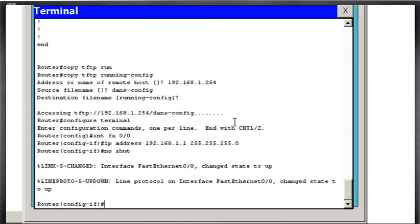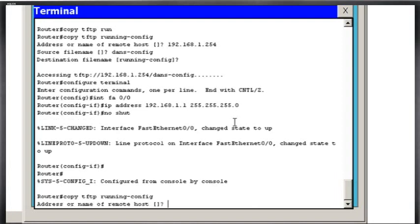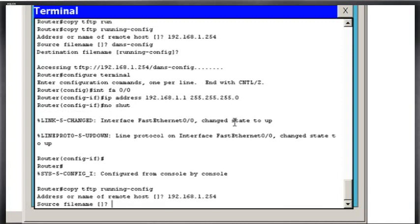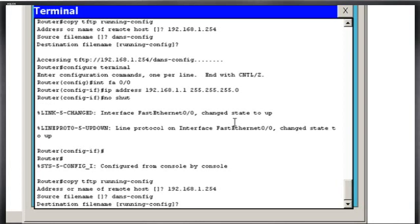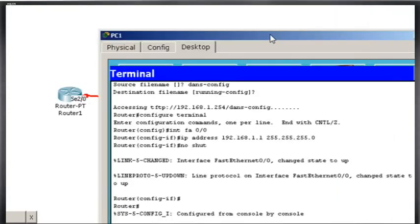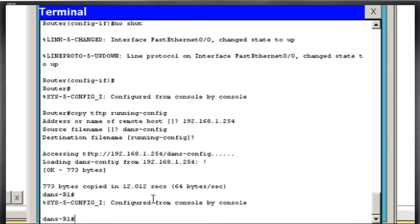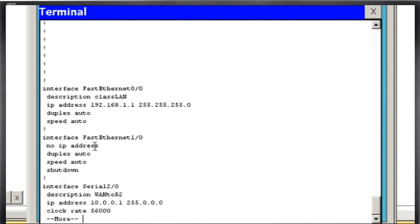So now I can do a control C, and now I can do copy TFTP from the TFTP server to the running configuration file, and the address of the remote host, and the file name. And I'll hit enter, the destination, and it should work now. Okay, it looks like it was copied. So now I can do a show run, and you can see now there's my configuration.